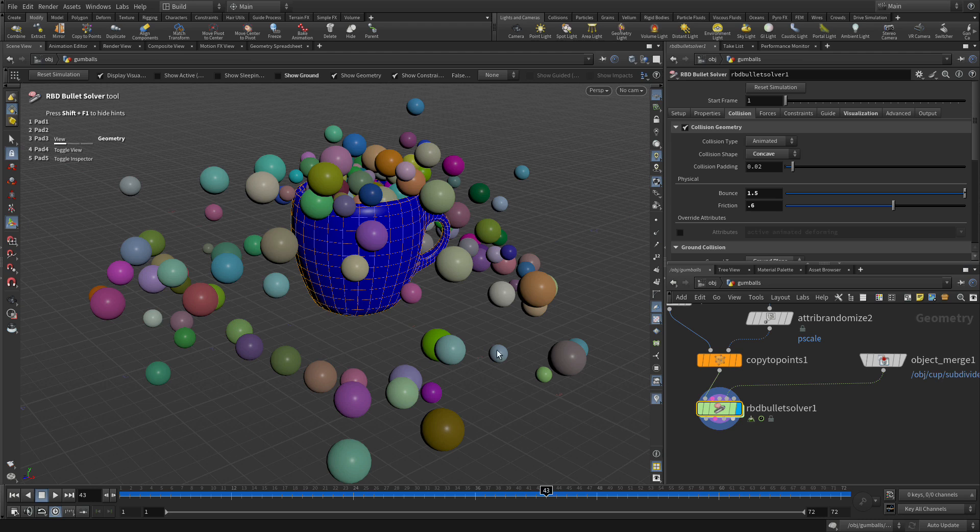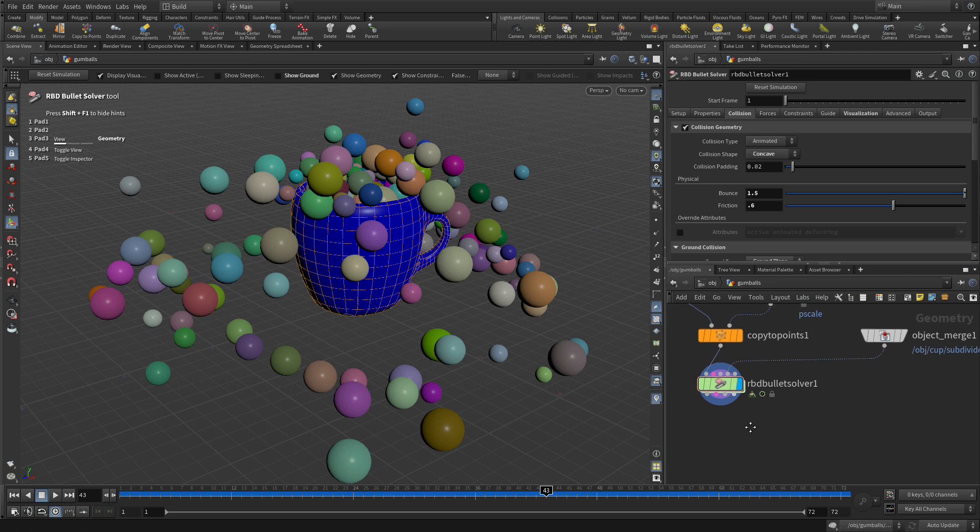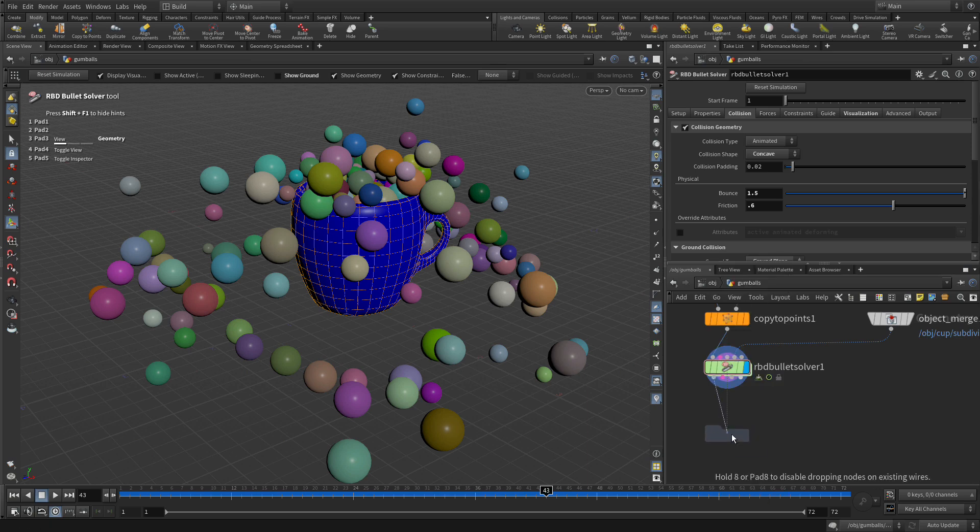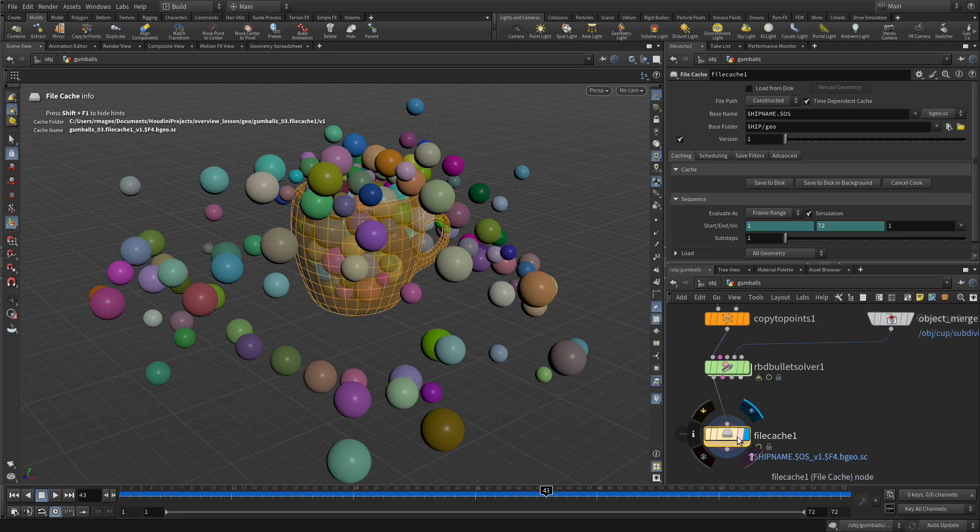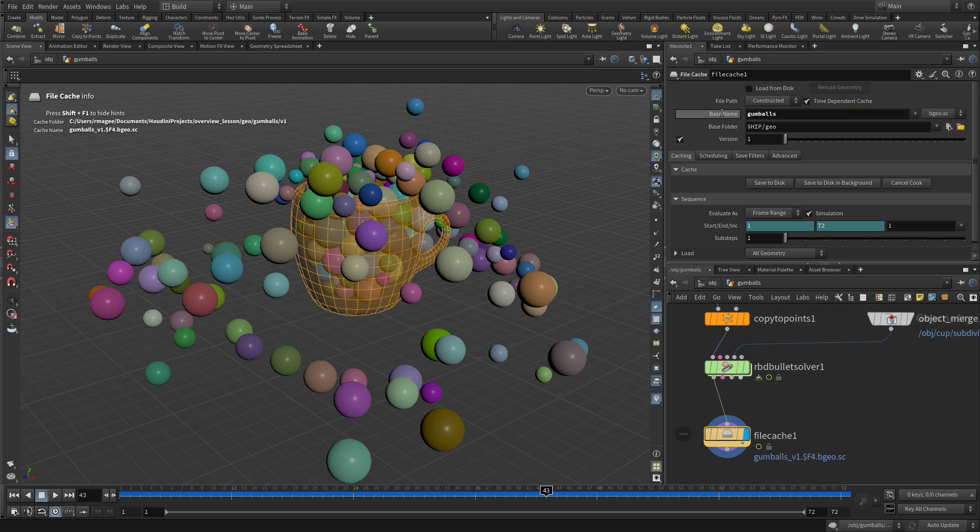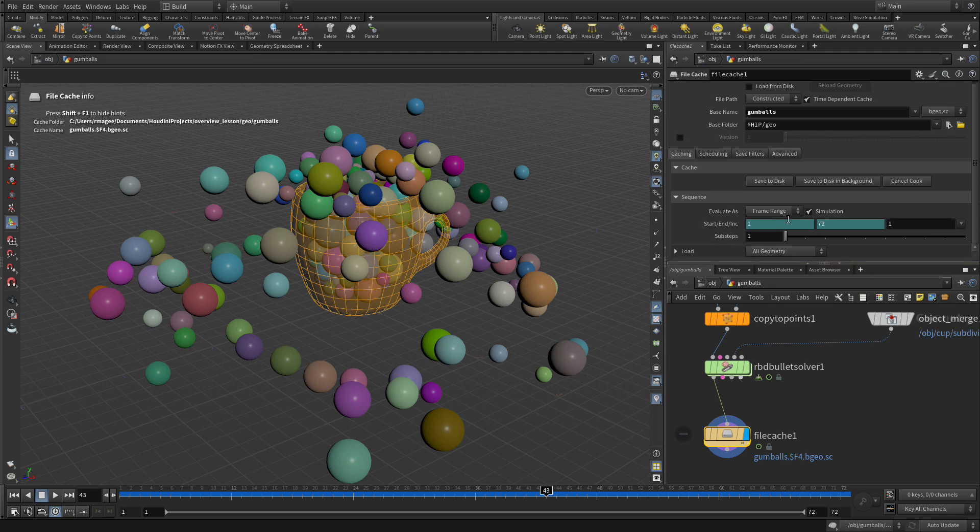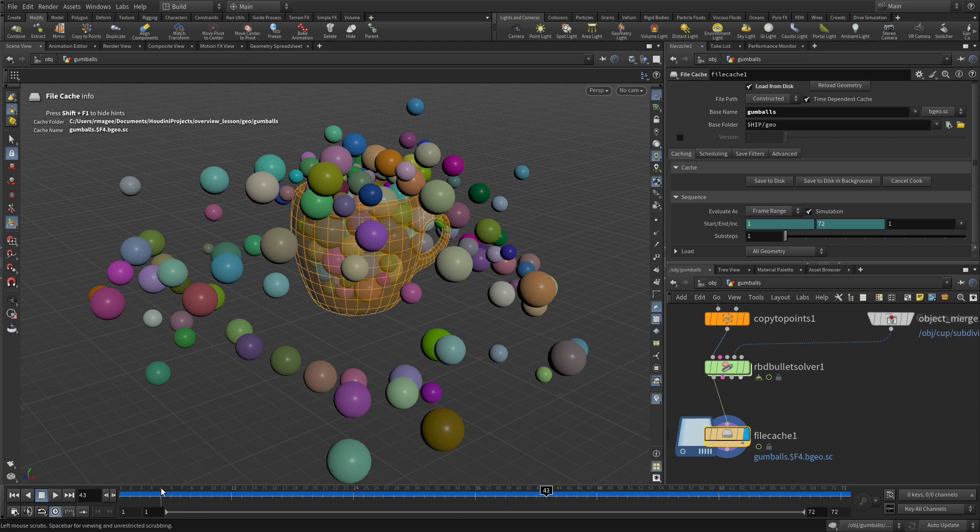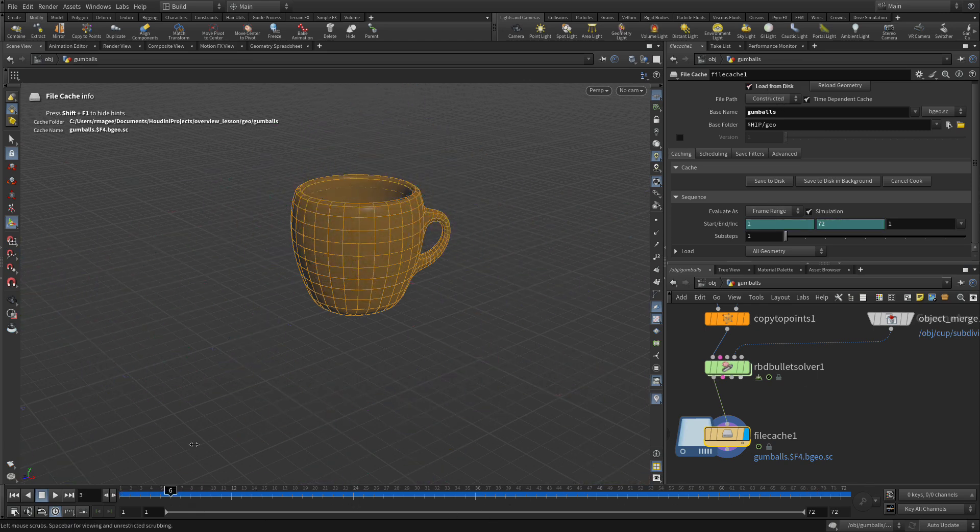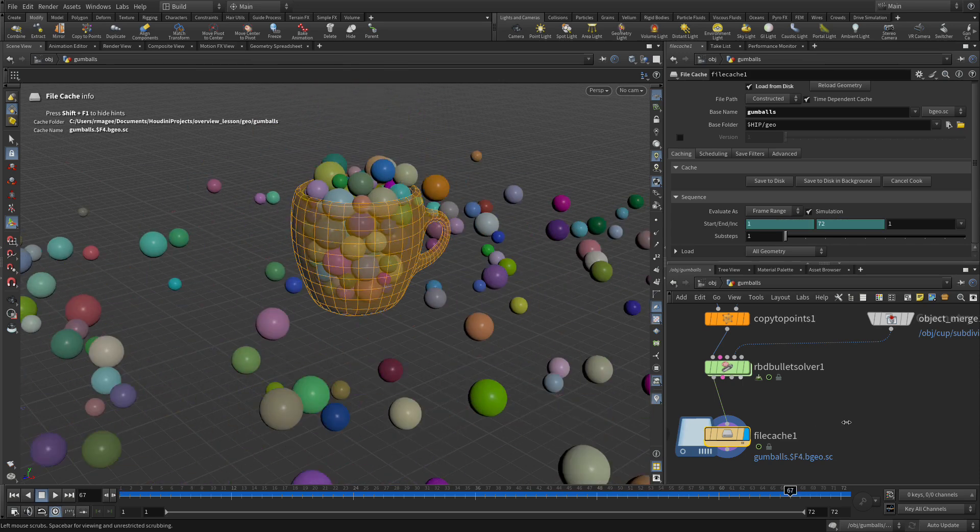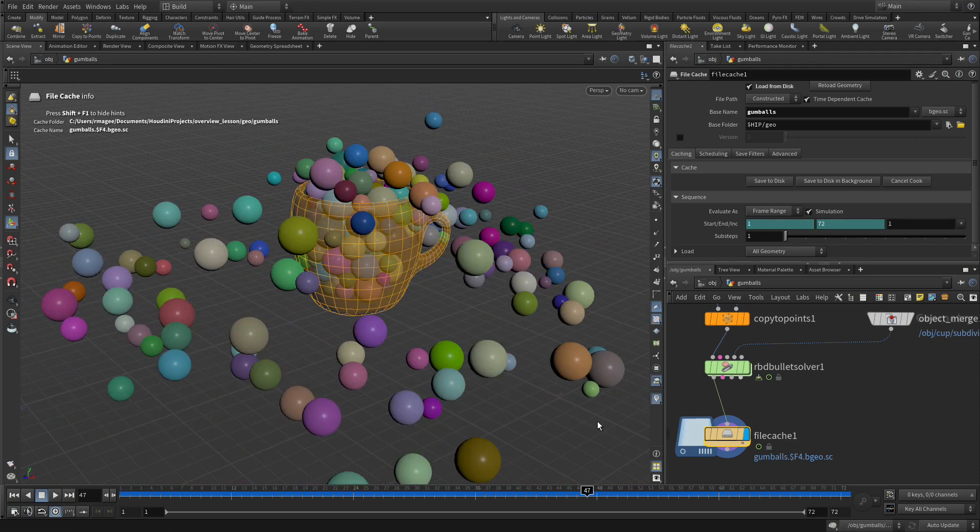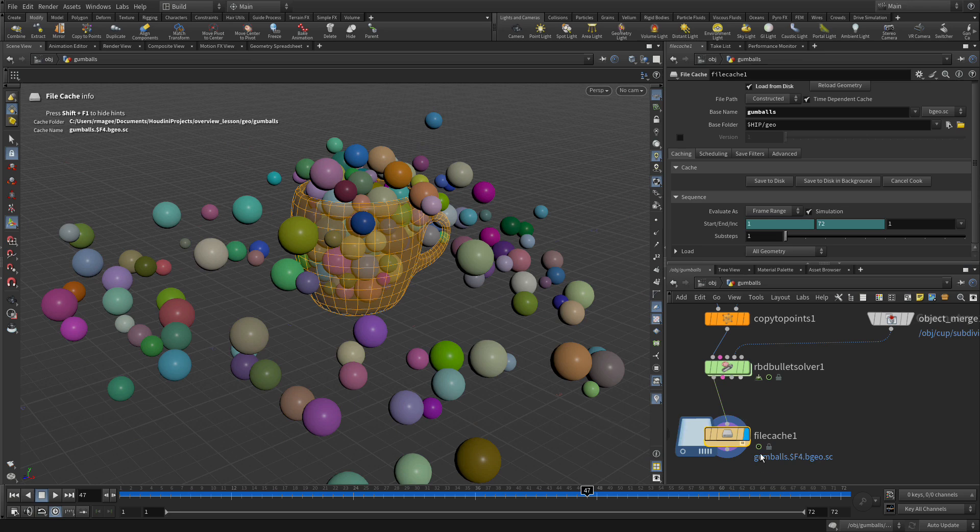Now right now everything we've done here is simulated every time we press play except for the fact that it gets cached. But if we were to reopen the scene we would have to recache it in order to move forward. So another option here is to right click on the output of here and go file cache. We're going to select that there. Now what this will allow us to do is let's give it a name of gumballs. It's going to go into the geo folder. This is version 1, we don't need versions. Let's turn versions off. And we're going to go save to disk. Now it thinks it through and once it finishes, which was fairly fast because we'd already cached things, it then loads it from disk. So now we can scrub back and forth through there and it's really super fast because we're not simulating at all. It's all working off of that cache.